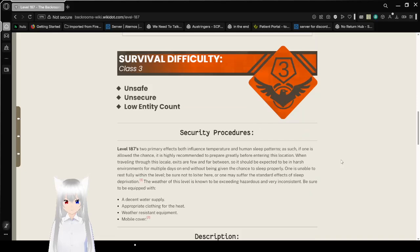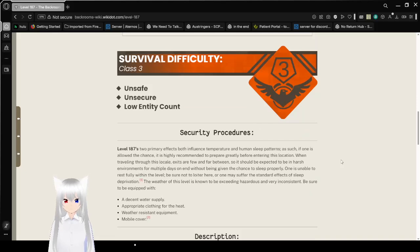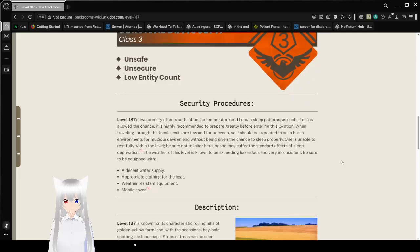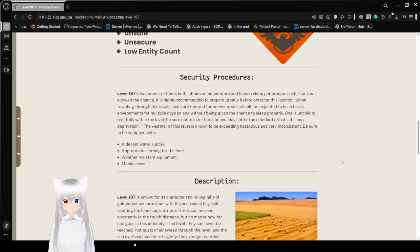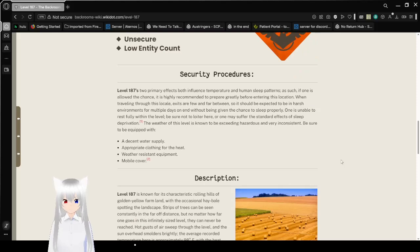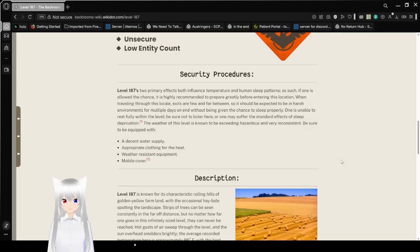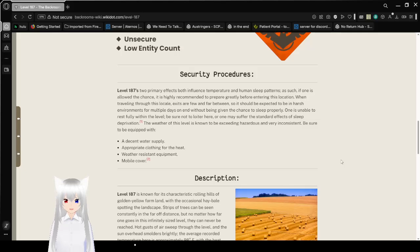Survival Difficulty: Class 3, Unsafe, Unsecure, Low Entity Count. Security Procedures: Level 187 exhibits primary effects which influence temperature and human sleep patterns. As such, if one is allowed the chance, it is highly recommended to prepare greatly before entering this location.